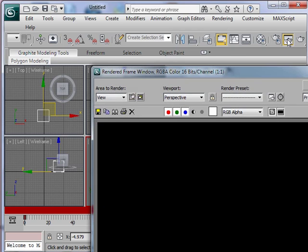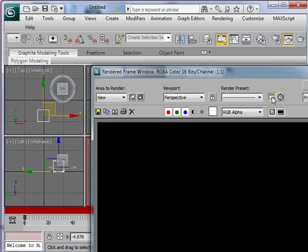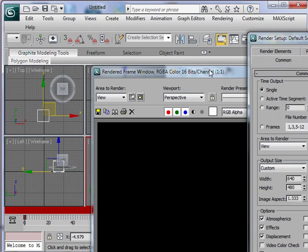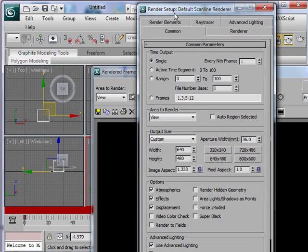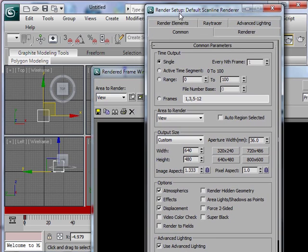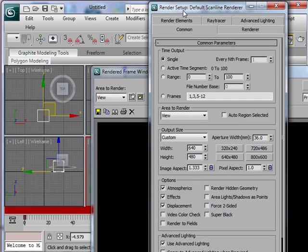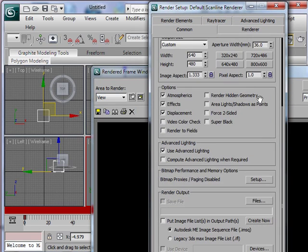And now I am going to click render setup. From here I can tell that I want to render it as sequential files.